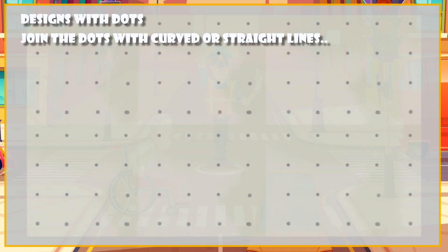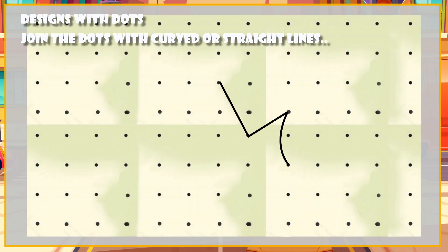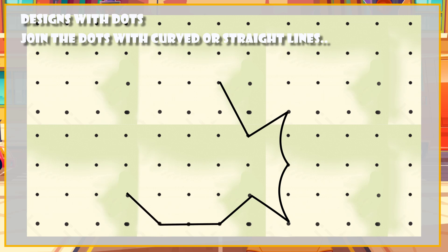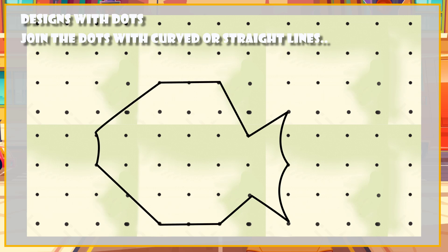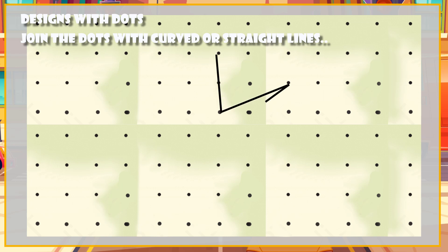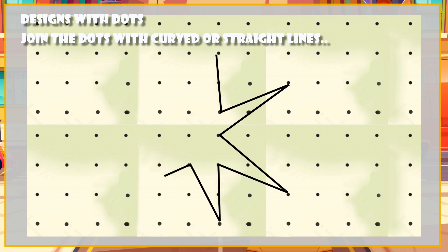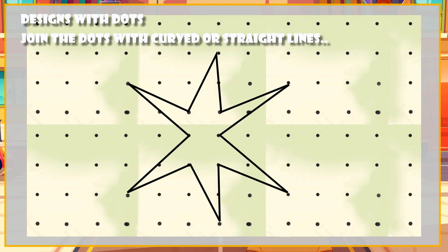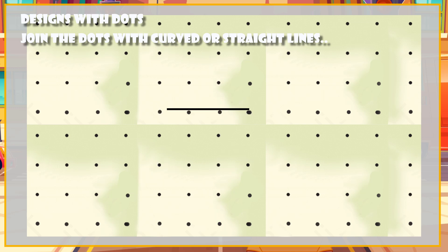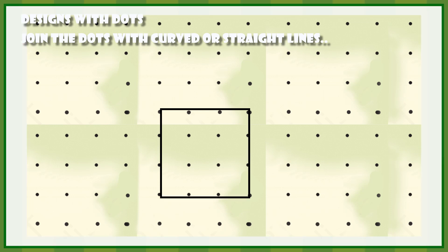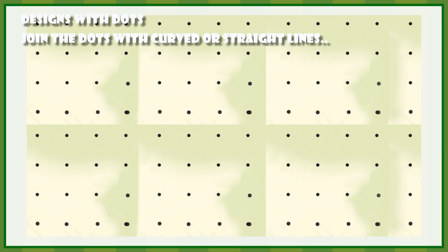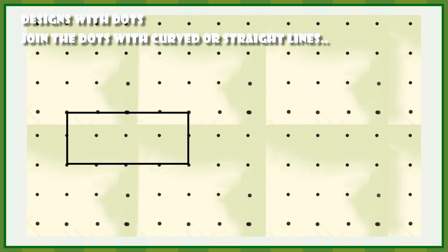Let's make it! Using lines, we can make shapes like a fish, star, square, triangle, and angle.